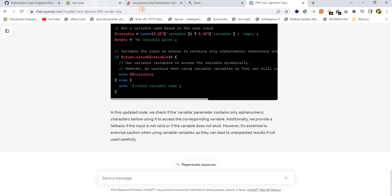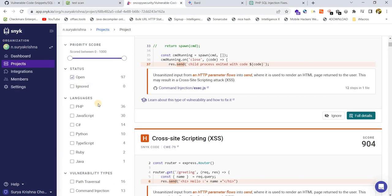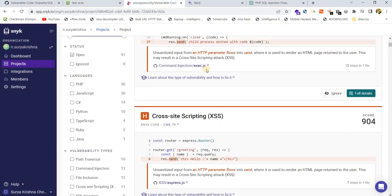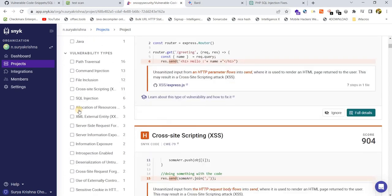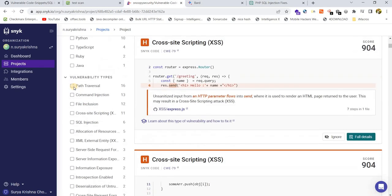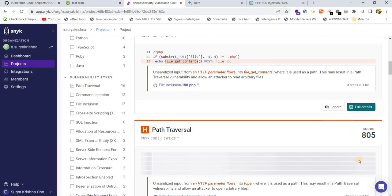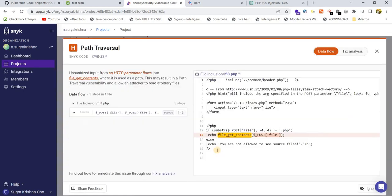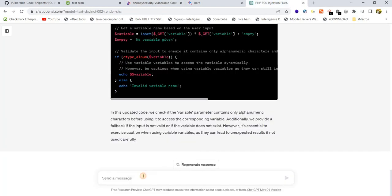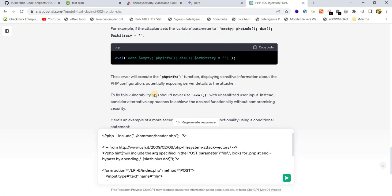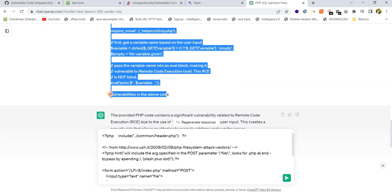Now let me also show you - I performed the same code review using a different tool called Snyk. Let me handpick a few vulnerabilities. Let me choose path traversal here and see whether the tool is going to identify the vulnerabilities or not.